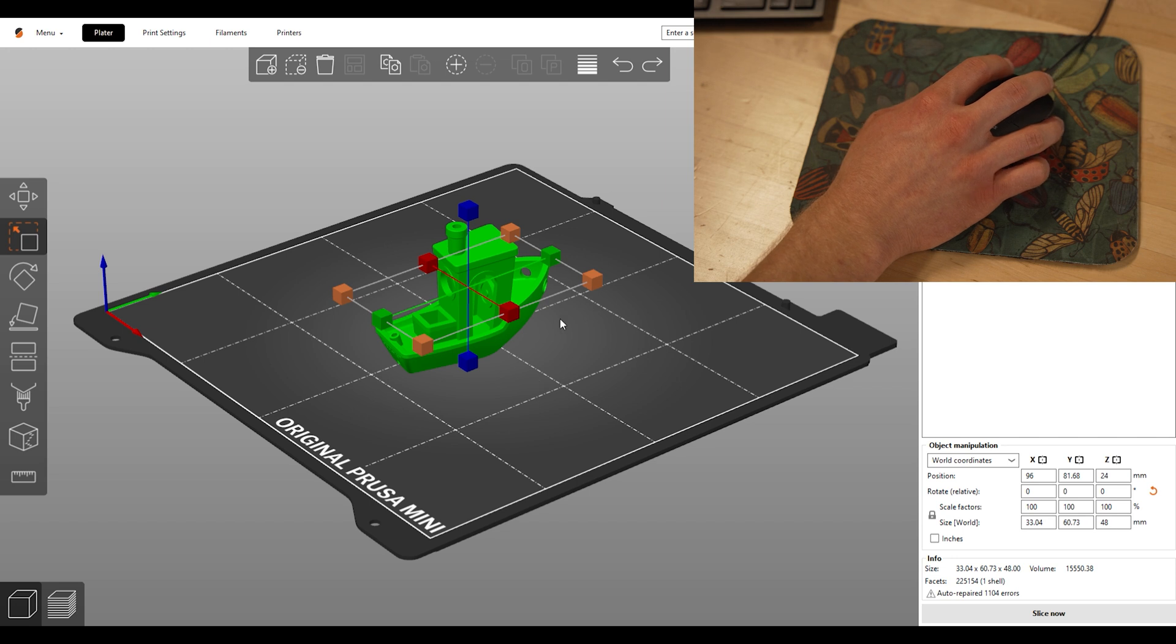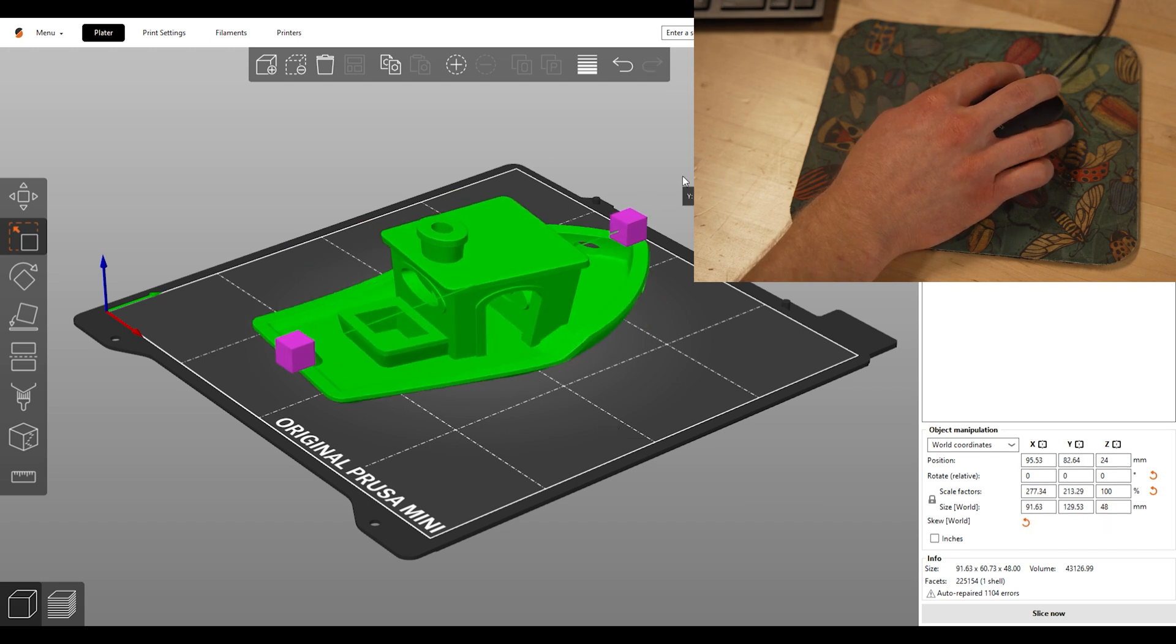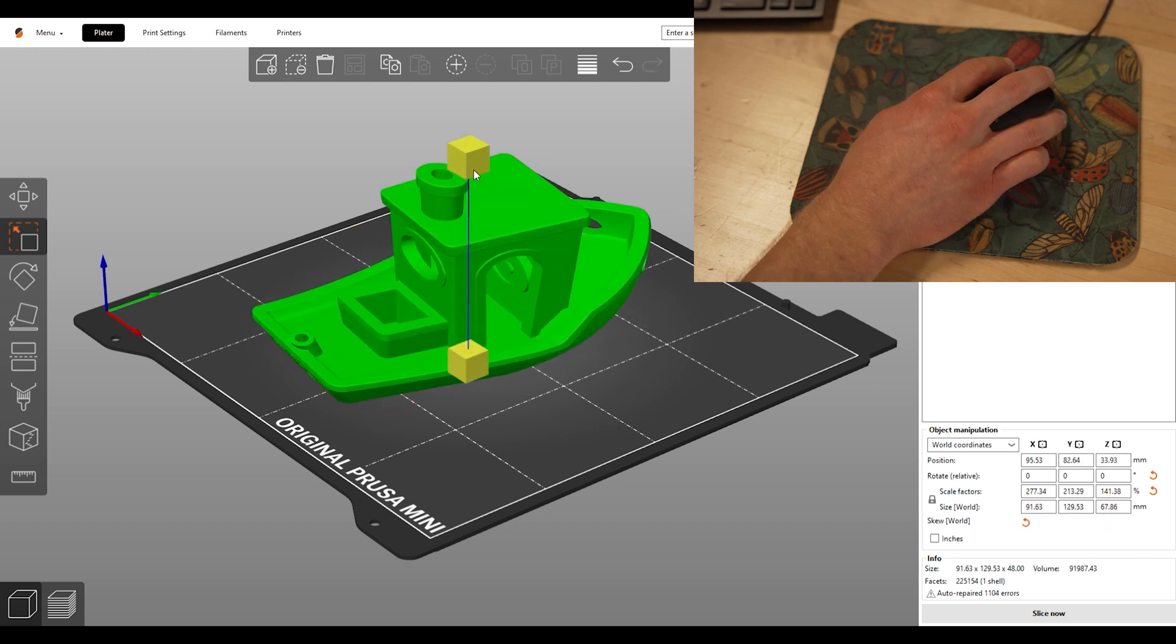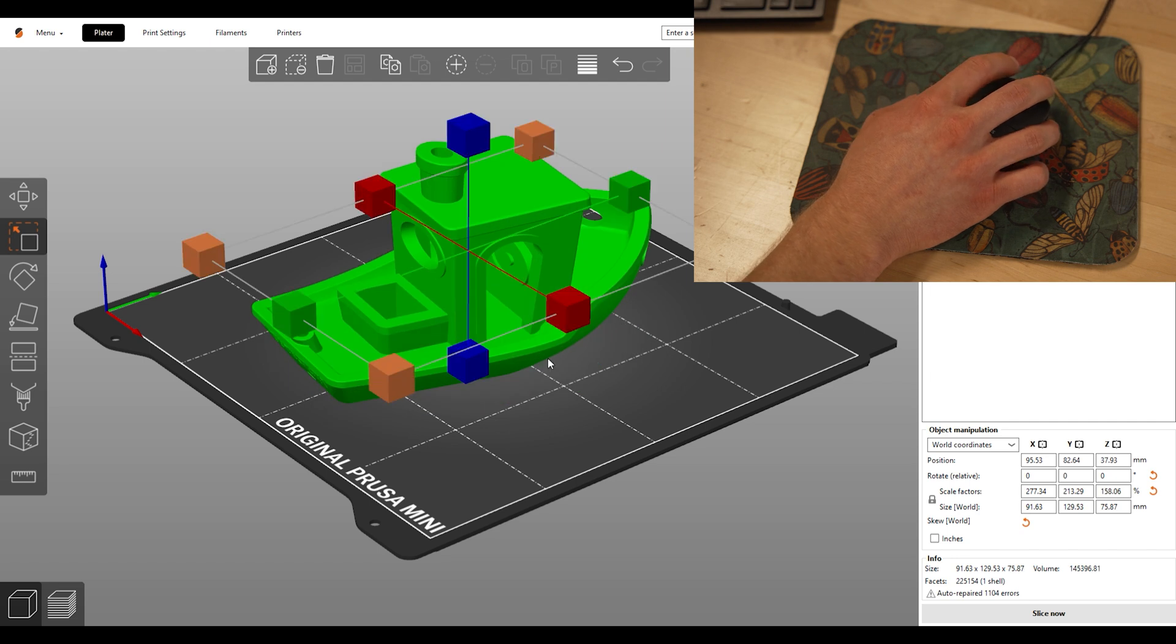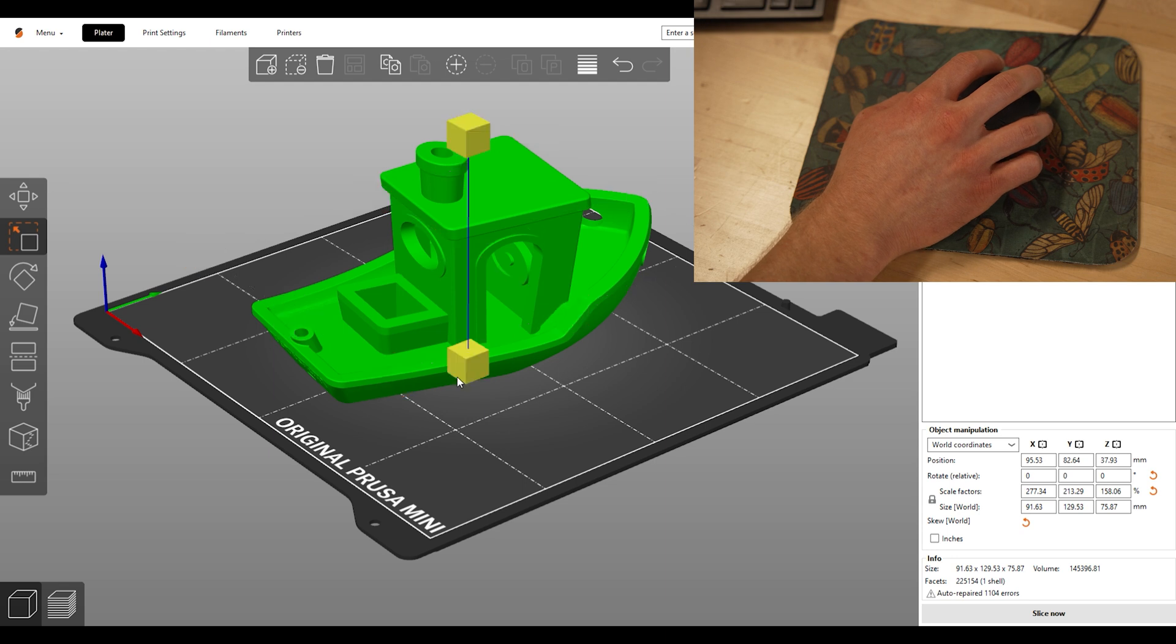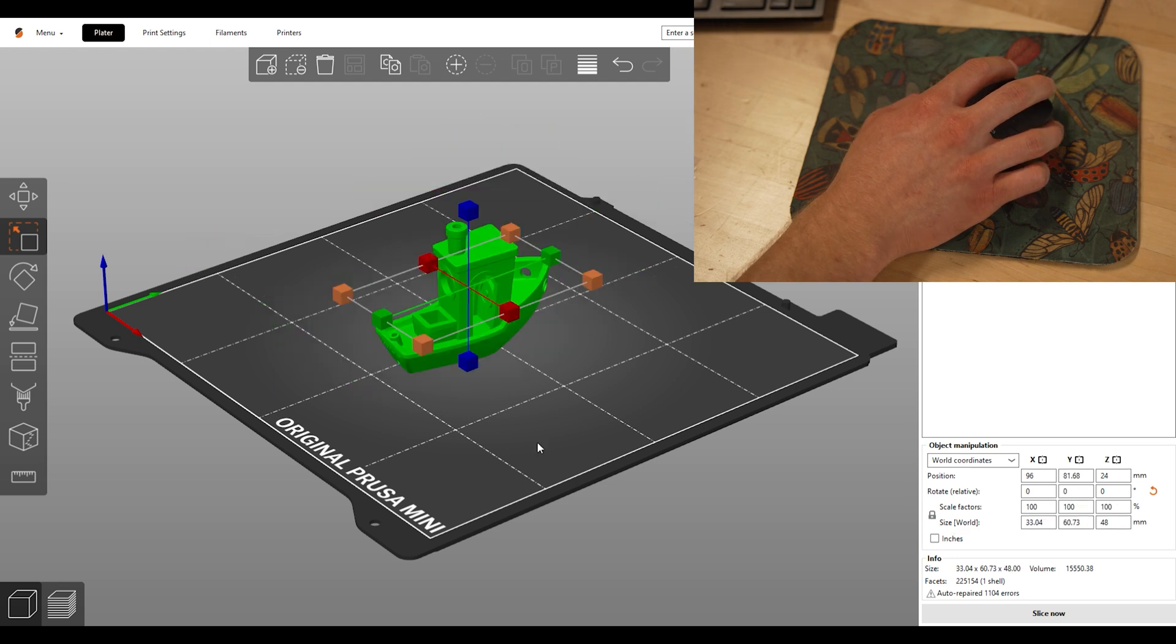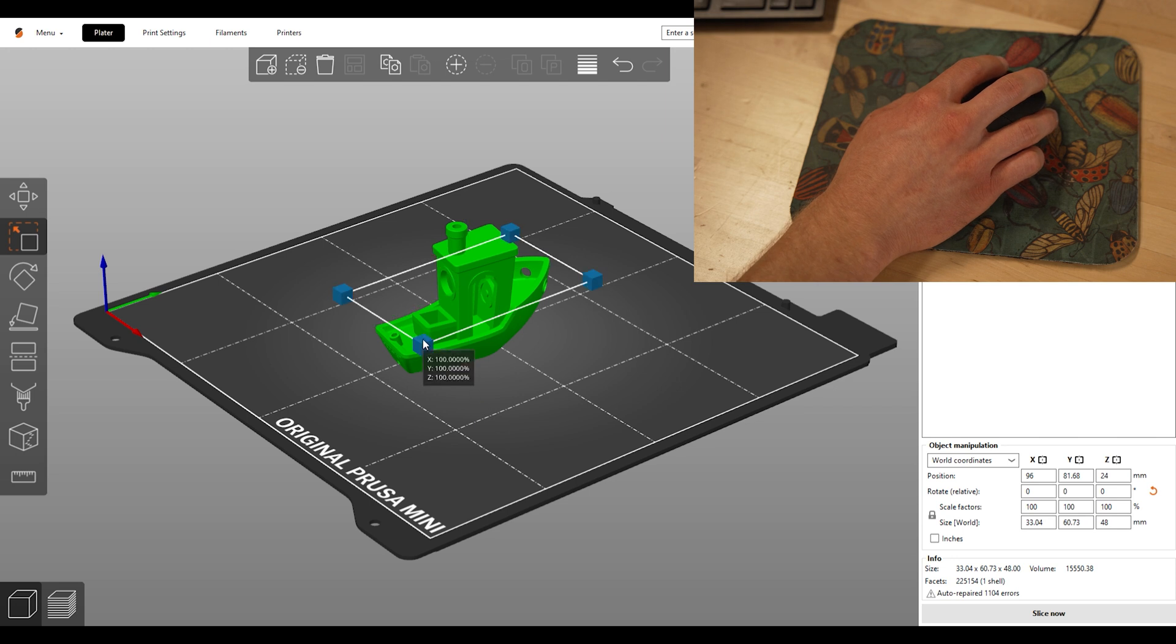We can select different boxes to scale different axes. You can play around with all of the boxes to get a feel for this setting. In order to scale your whole model equally, left click and drag one of these four orange boxes.